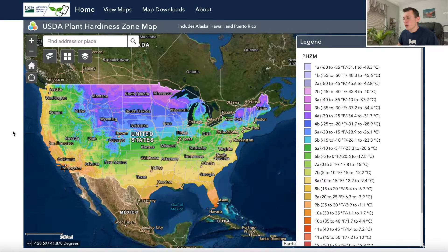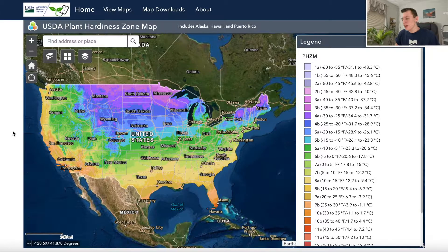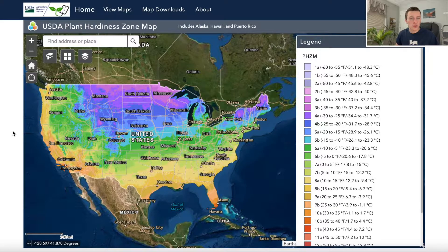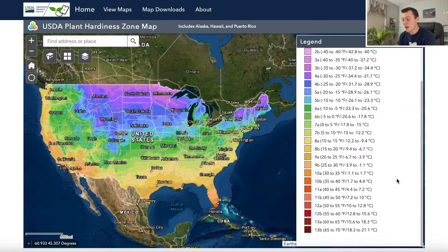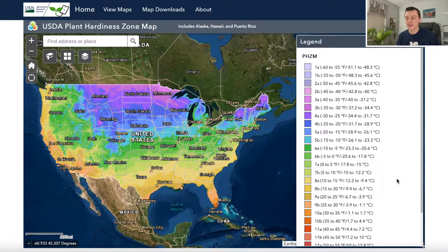The USDA has a website called the Plant Hardiness Zone Map, which is a great interactive map where you can look at all the United States and all the different zones. Any links I show you today are going to be linked down below in the description, so if you want to further explore any of these or find out your own information, you should be able to find that right below this video.